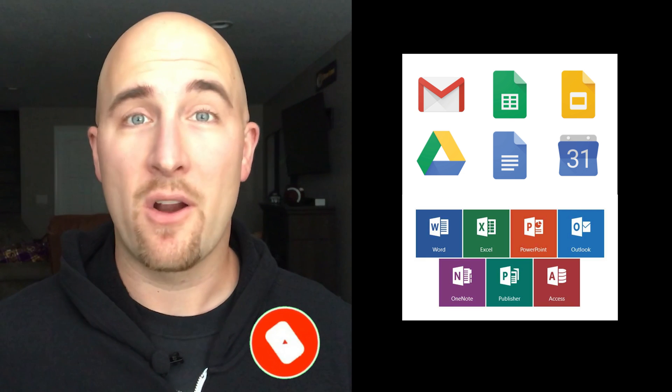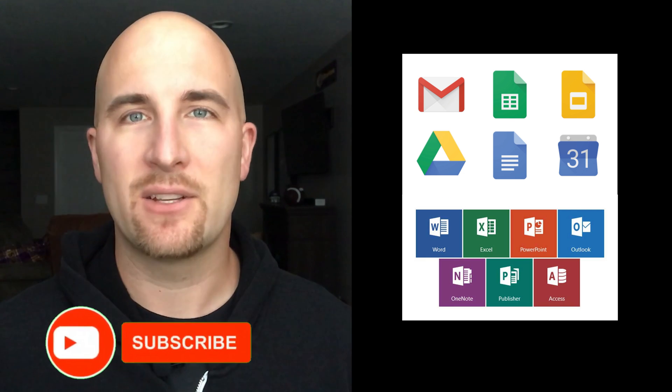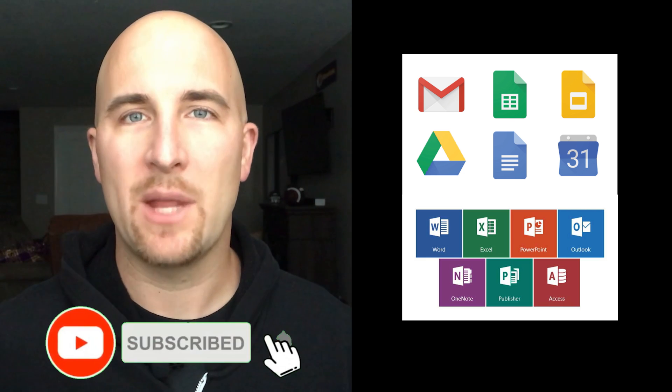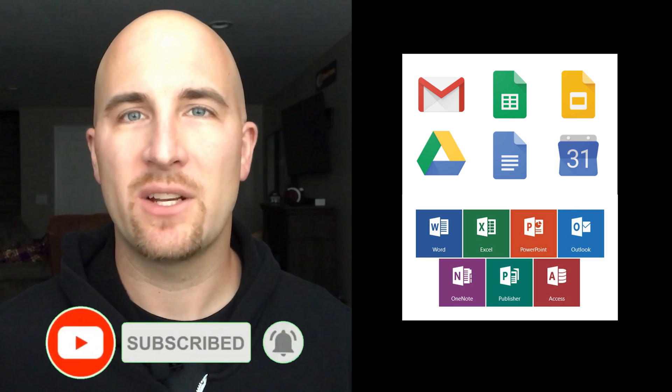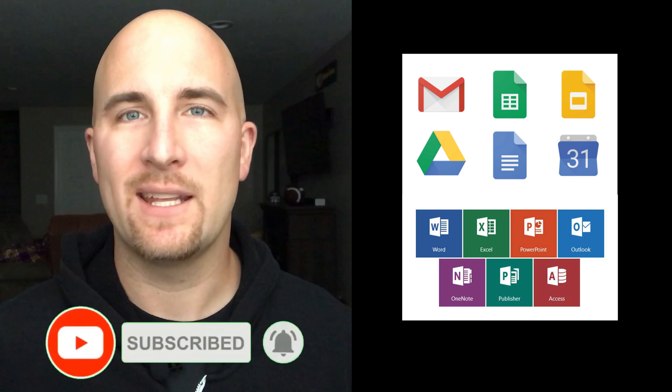Hey, welcome to the channel where I'm all about teaching you how to work smarter, not harder using technology. If that sounds good to you, or if you end up liking this video, make sure you subscribe and hit that bell notification for more videos just like this.